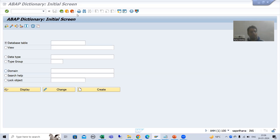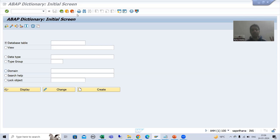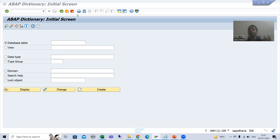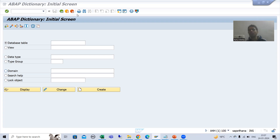Hello everyone. We will continue the topic concept of text table. We finished with the text table — we created the primary key table, we created the text table, we assigned the relationship between the tables, we maintained the table maintenance generator, and we maintained the data also. In the primary key table you can maintain or check the data in the logon language, and in the text table you can check the data in all the languages.